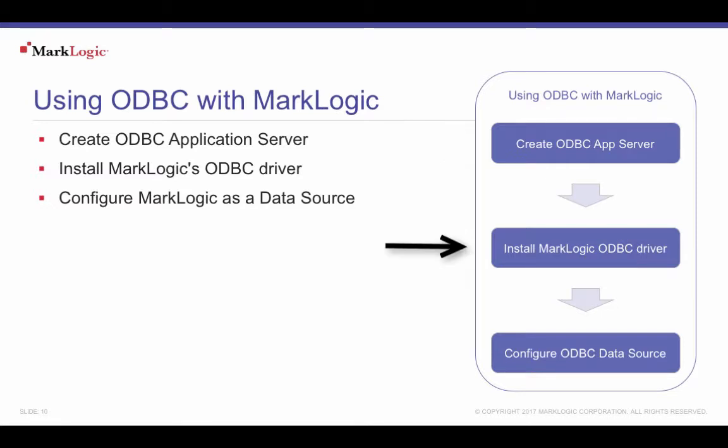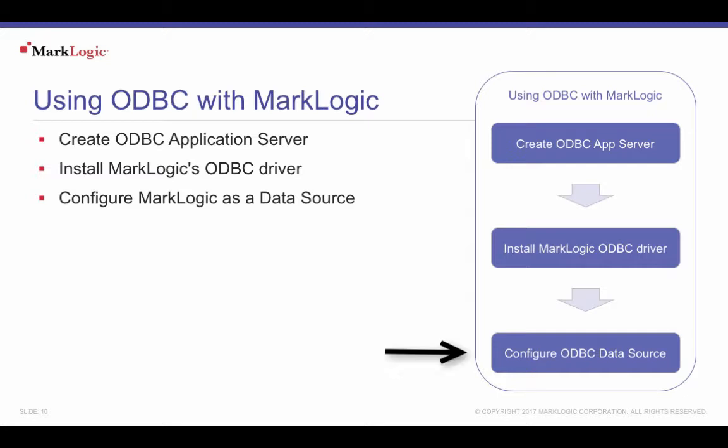Next, install MarkLogic's ODBC driver on the computer that will need the ODBC data source. MarkLogic's ODBC drivers come in both 32-bit and 64-bit, so it's important to install the correct driver. Finally, create a MarkLogic data source using the appropriate ODBC administration tool.